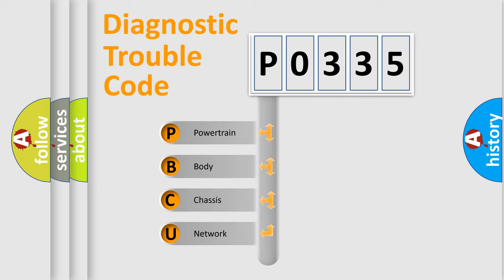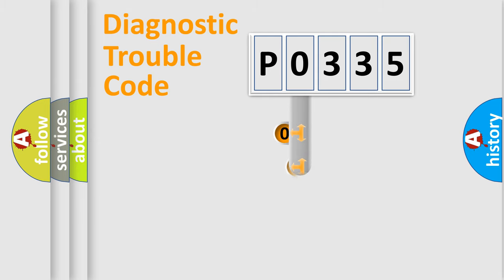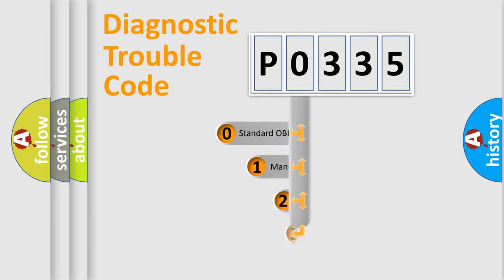We divide the electric system of automobile into four basic units: powertrain, body, chassis, and network. This distribution is defined in the first character code.